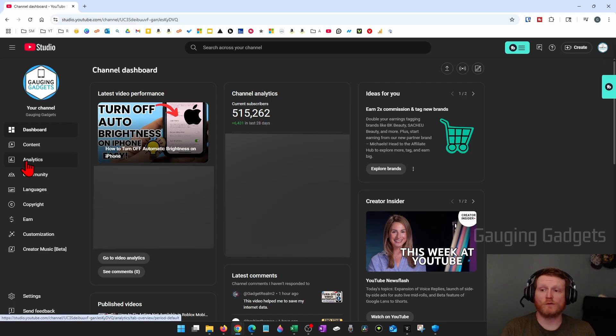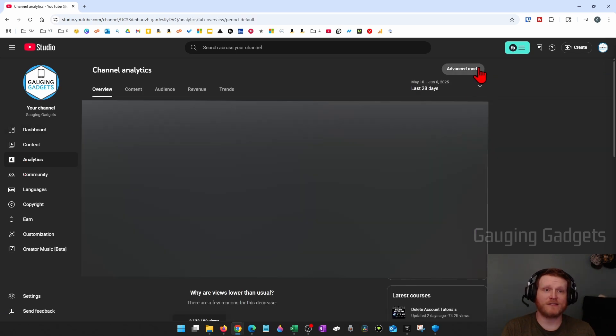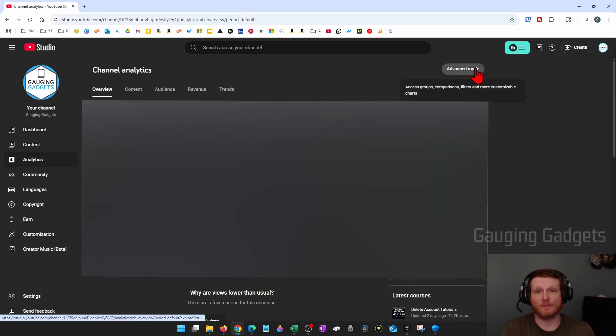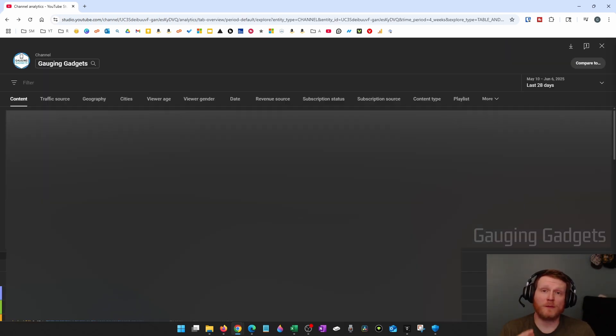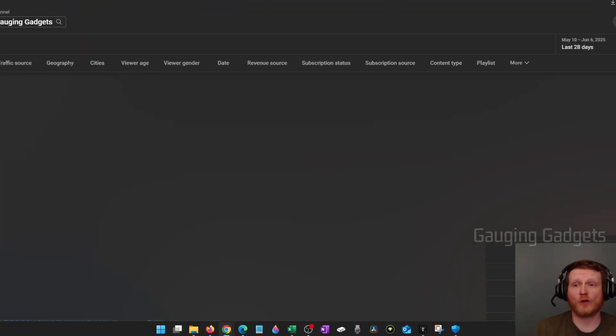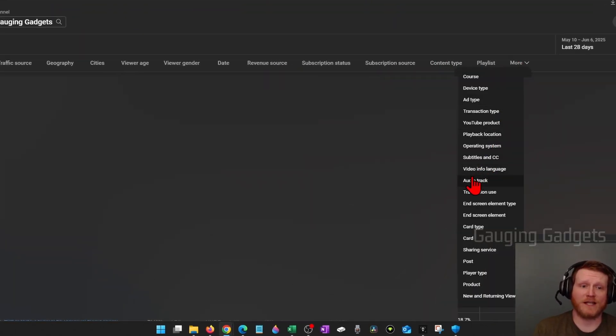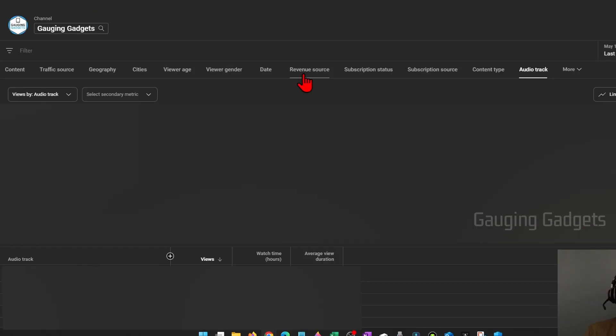Then we just want to go over select analytics and then select advanced mode in the top right. This will open up the advanced analytics in the YouTube Studio and from here all we need to do in the top menu is go to more and then select audio track.